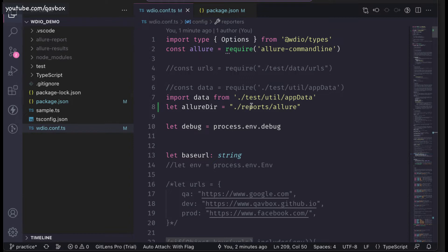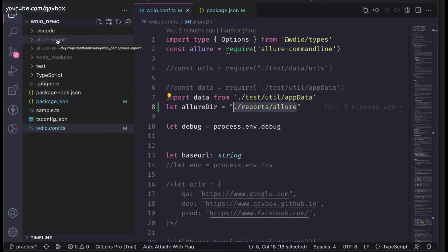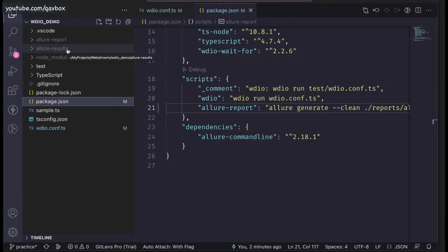Sometimes what happens is the allure-results folder creates under the reports directory. When you rerun tests, this allure-results folder is not cleaned — it just appends to the existing data. We've seen this issue before. Before any test execution starts, I will make sure that this allure-results folder or directory is deleted, so that it always creates a fresh report. Note: the '--clean' flag overwrites the allure-report, but there is no built-in command to delete and re-create the allure-results directory.